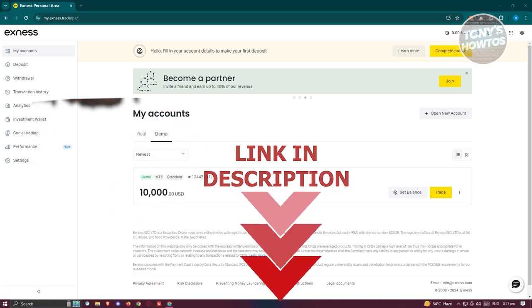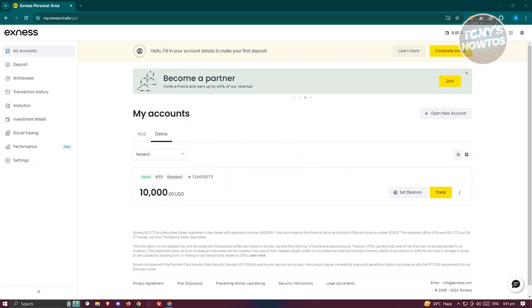So let's get started. You might be looking for a different platform to start trading with. In this case, you could actually try using Exynos. First things first, you need to go to the official website, which is exynos.com, or go to the following website, which is my.exynos.trade.